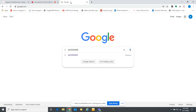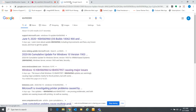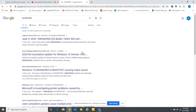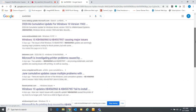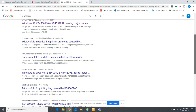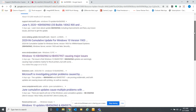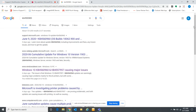That is update KB4560960, and if you search that on Google you'll see there are a lot of problems causing major printing issues. If you scroll down through there, some of you may have already experienced that.